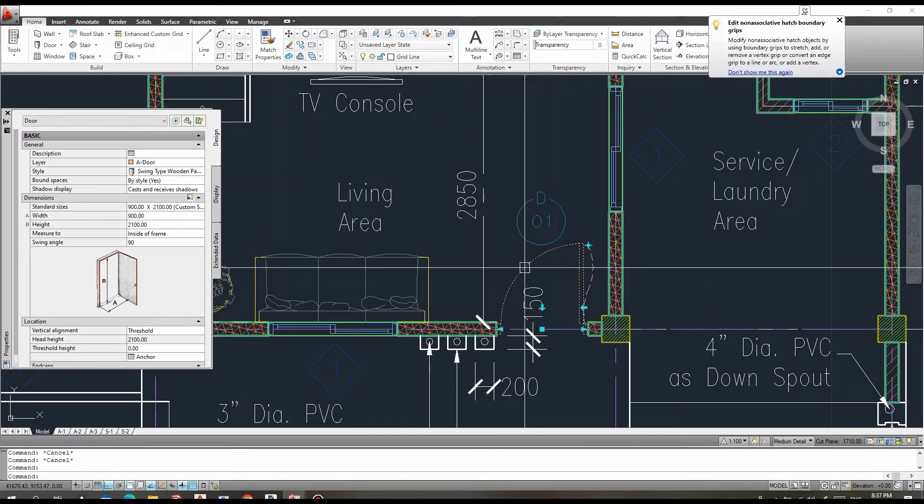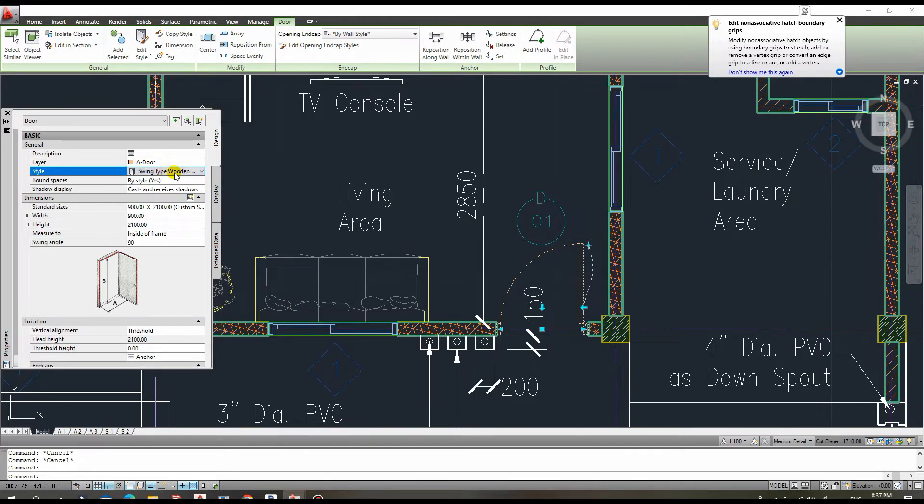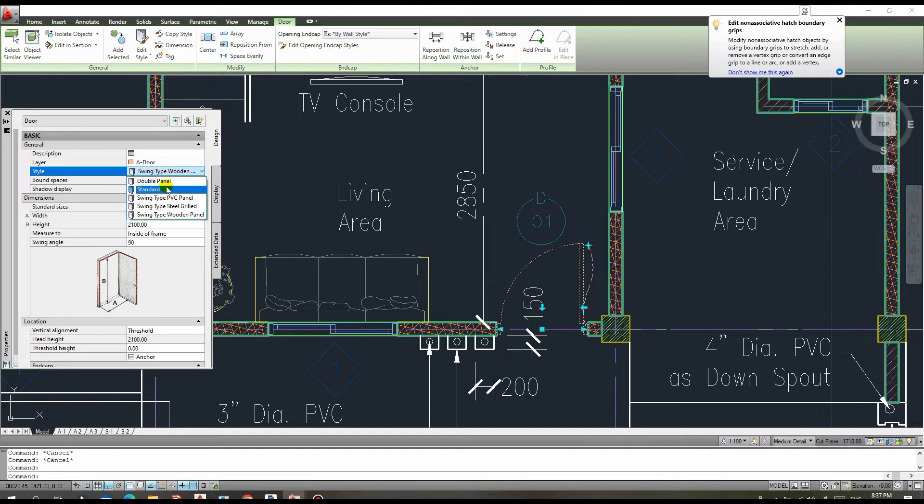However, at this time, we must create a new style for our door because by default, the standard style is the only style available in this AutoCAD.